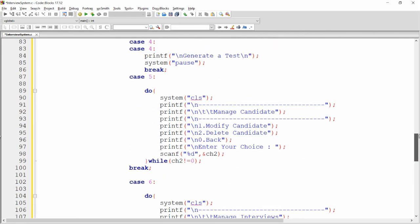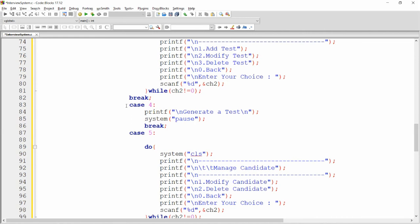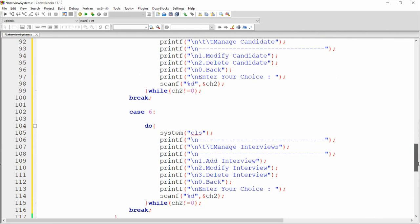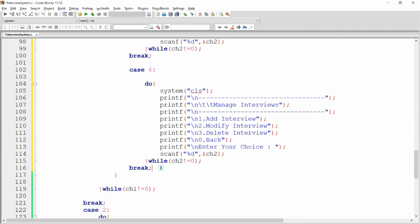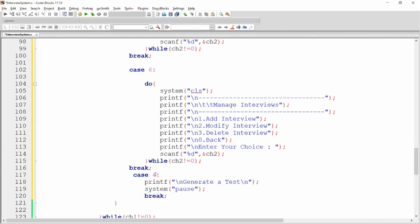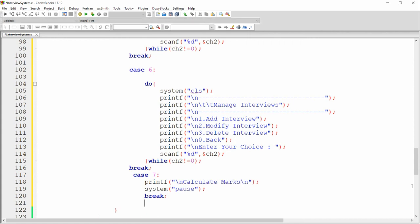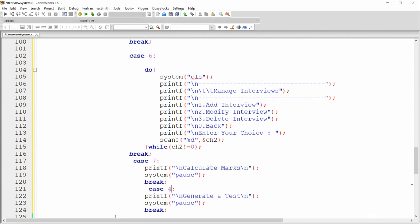For cases seven and eight, copy the case four structure (message plus pause). Case seven displays 'Calculate Marks' and case eight displays 'Display Marks'.